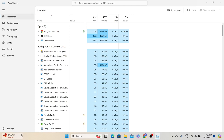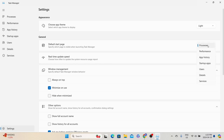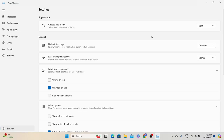We also have a Settings tab to make changes to Task Manager settings. For example, in the General section, the default startup page is set to Processes — that is why whenever we open Task Manager it shows the Processes tab. If you want Performance as your default startup page, you can change it here. You can also change the app theme between light and dark, and make other necessary changes based on your needs.